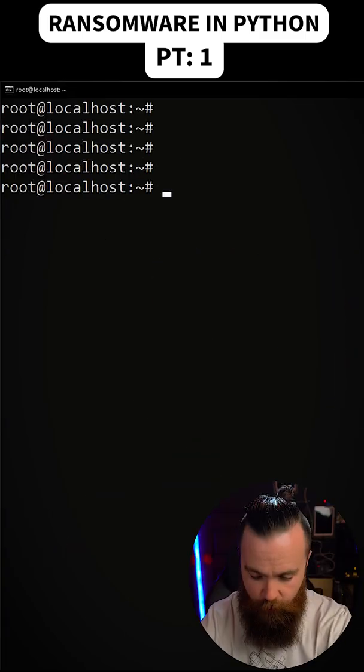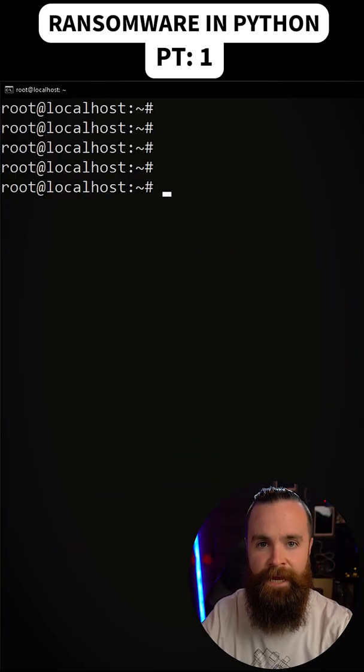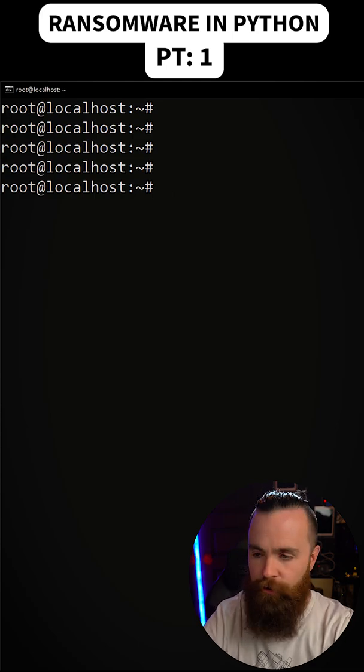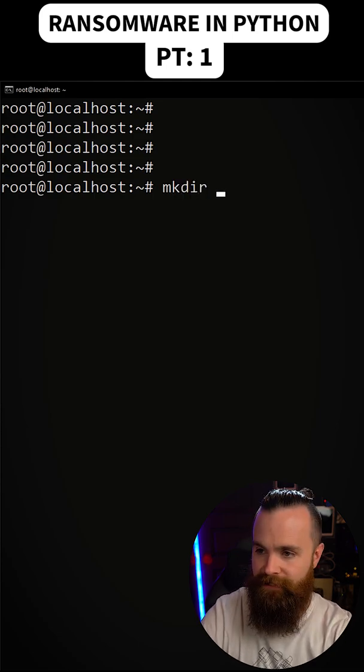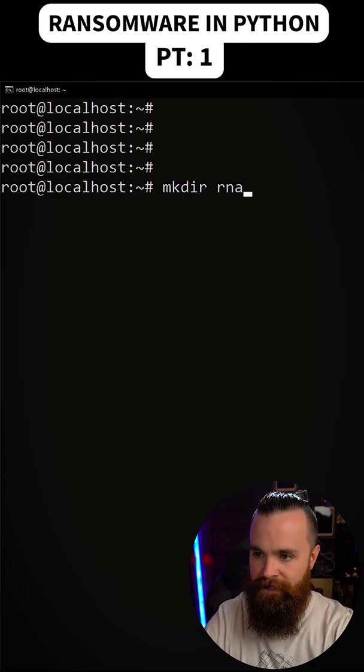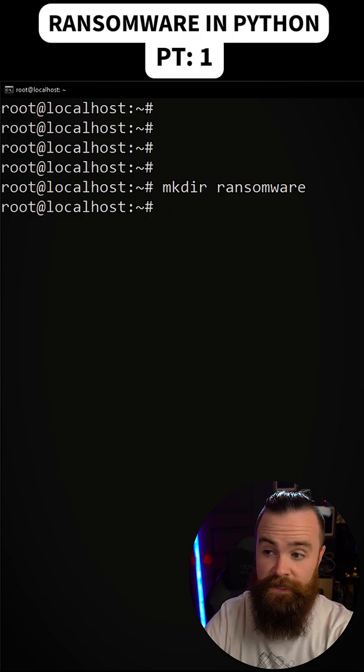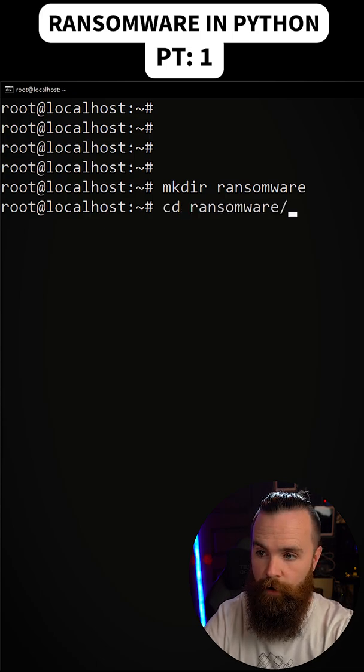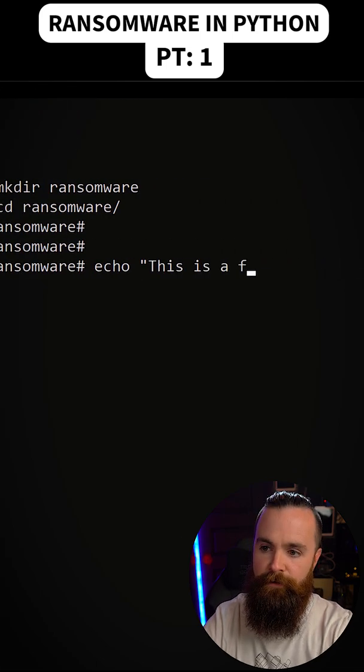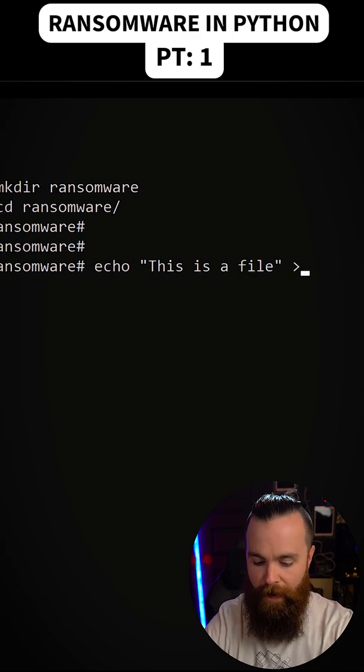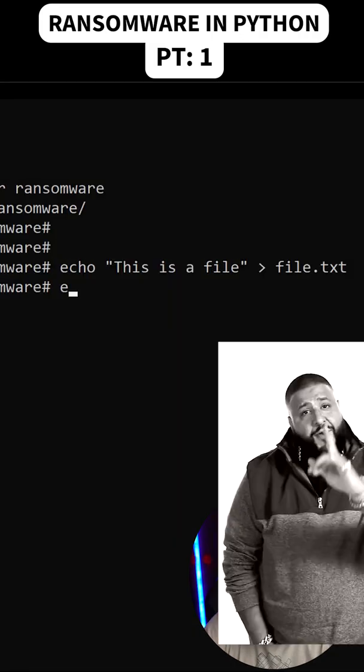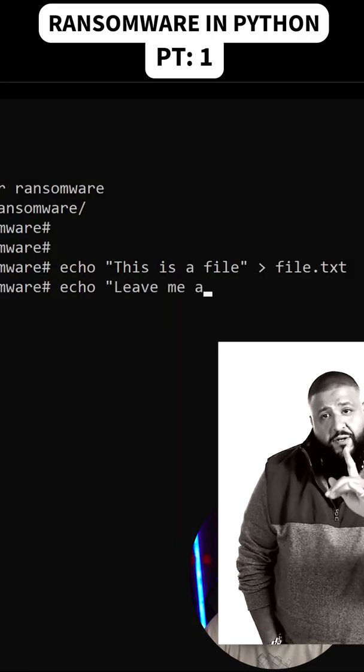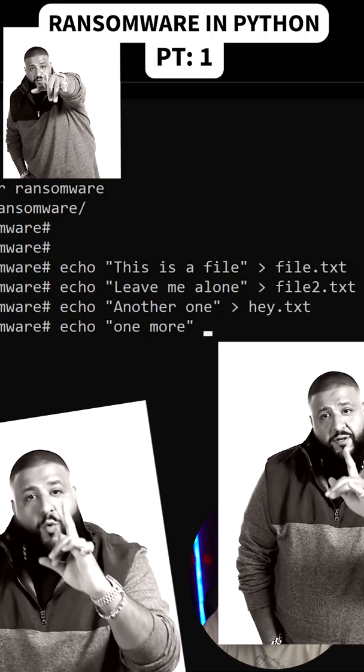Before we start writing some code, let's go ahead and create some files that we can attack and encrypt. So let's make a new directory, mkdir here in Linux. I'll name that sucker ransomware. And then we'll jump into that directory by doing cd ransomware. So we'll do echo, this is a file, and we'll output that to file.txt. Let's do another one, another one, another one, and one more.